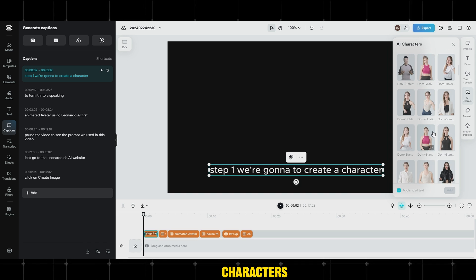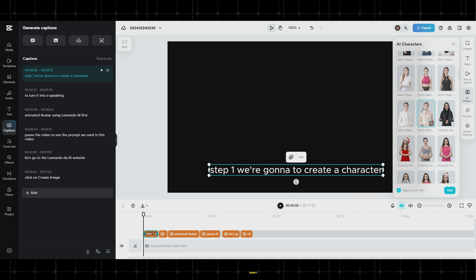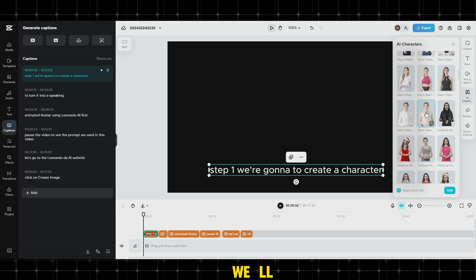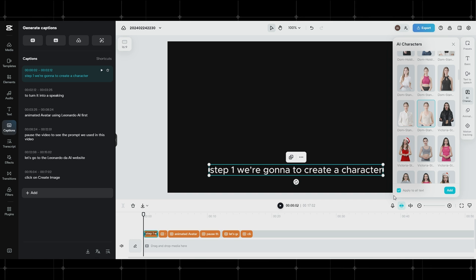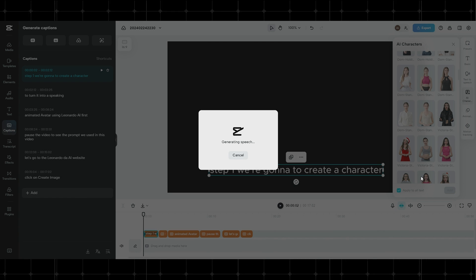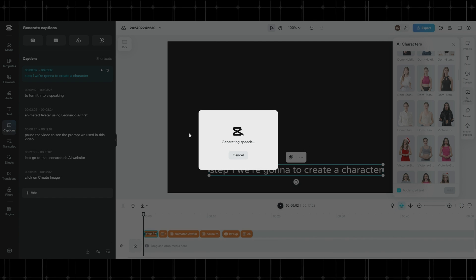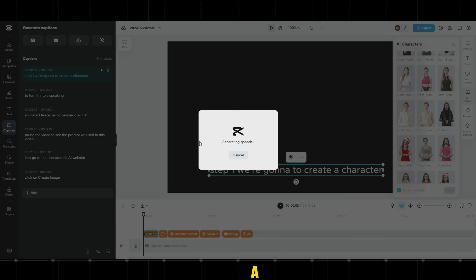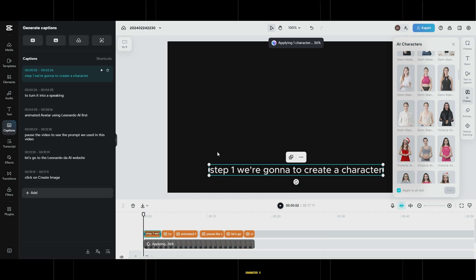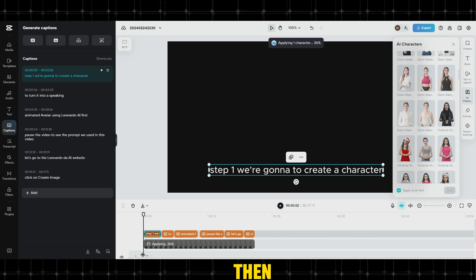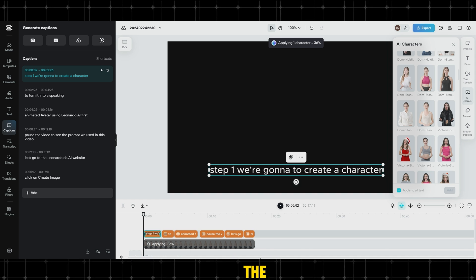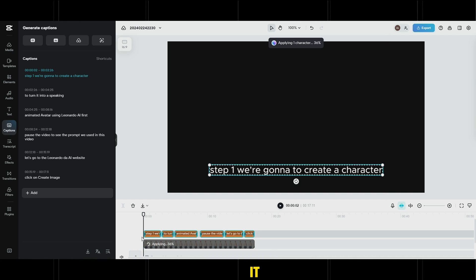and select one of the characters available on the website. For example, we'll choose this avatar. Select Apply to All, and then click on Add. Wait for a while until the voice matches the character's lips. Then, delete the translation because we won't need it.